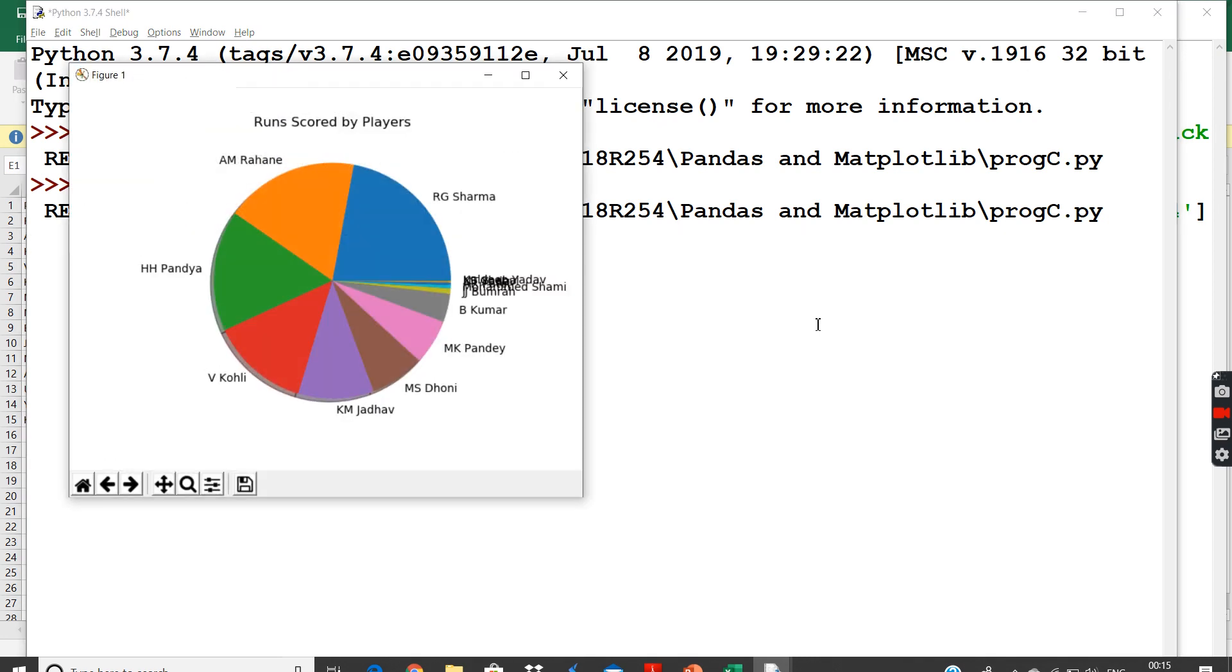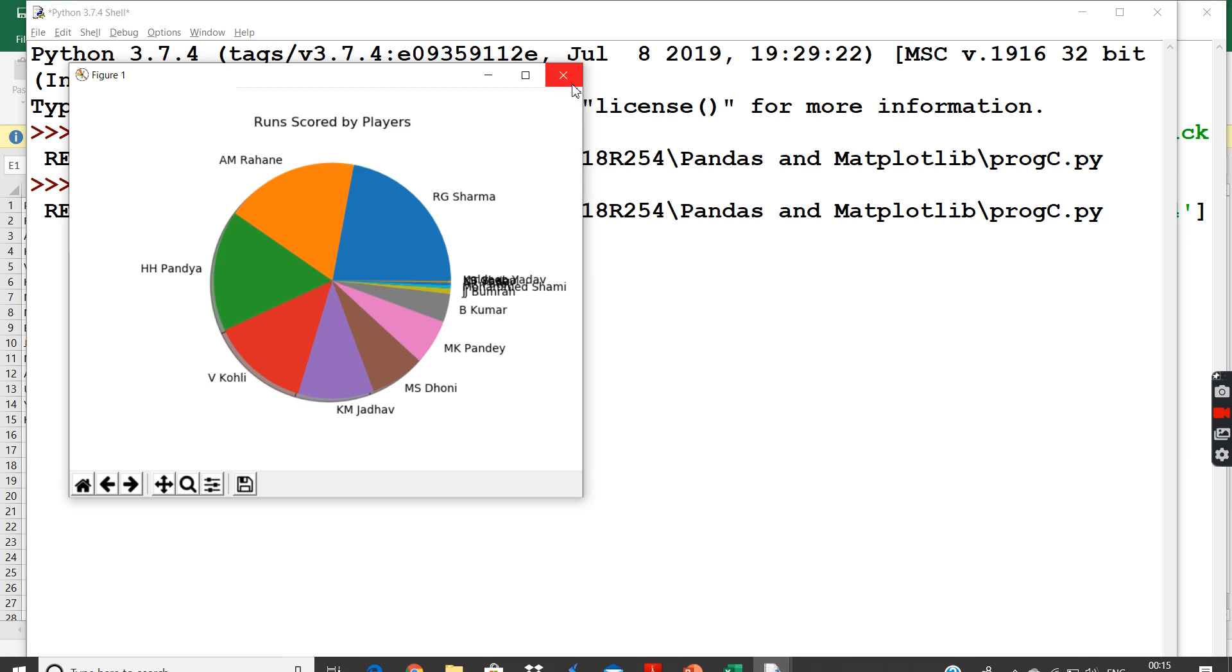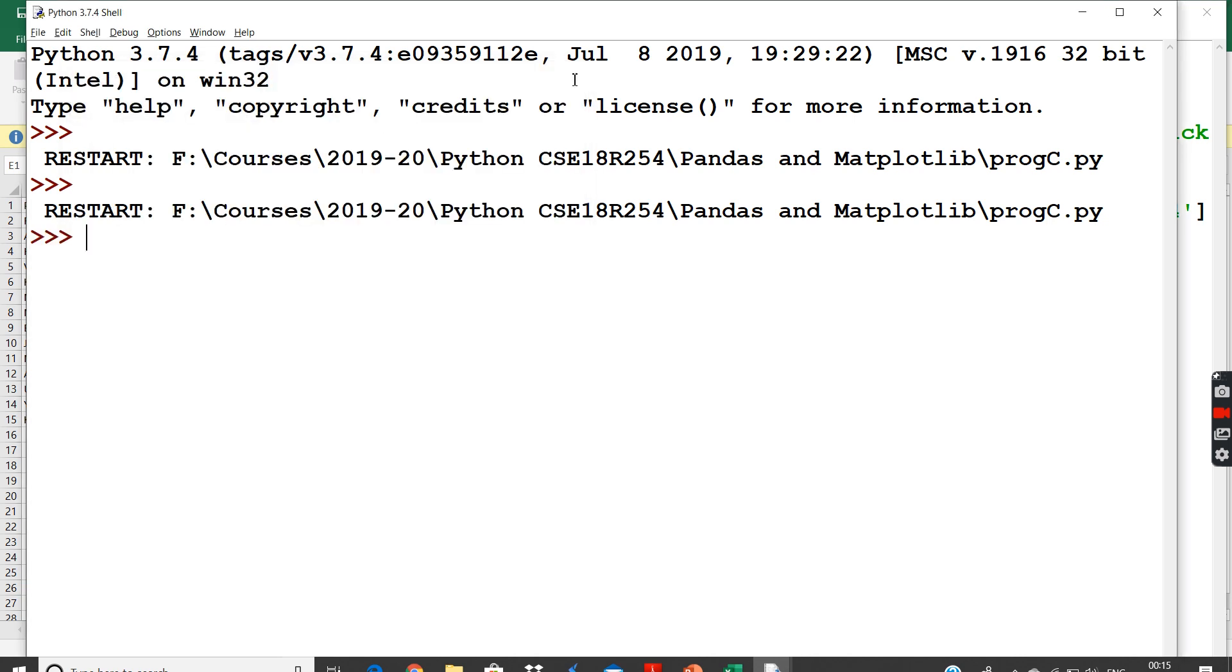If you see, this is the pie chart what we have obtained. And for each player I have obtained the particular pie value. Since we have small spaces here, the player names have jumbled over it. And this is actually an easier representation for pie chart. And I can do more steps on it and more innovations on this.